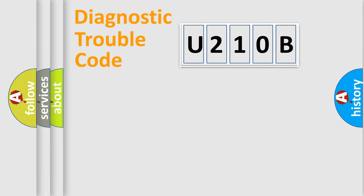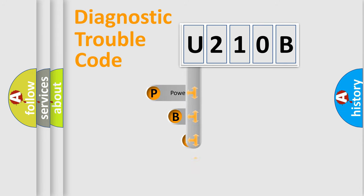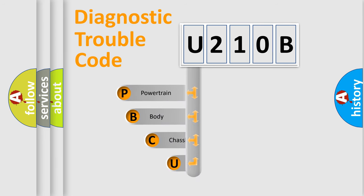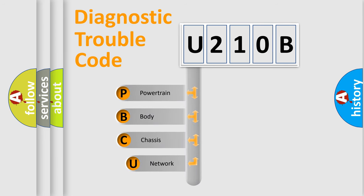First, let's look at the history of diagnostic fault code composition according to the OBD2 protocol, which is unified for all automakers since 2000.